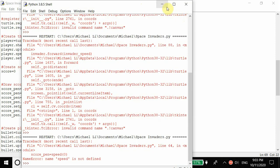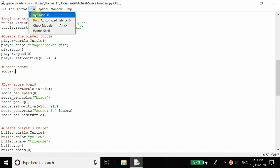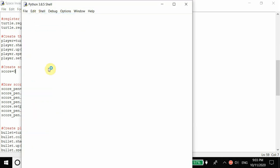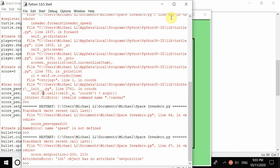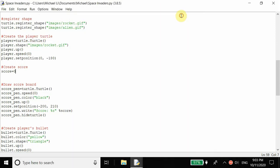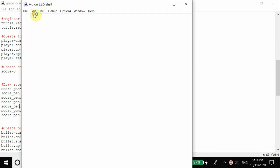There's an error - speed is not defined. We fix it to score_pen.speed() and score_pen.color(). Then there's an int object has no set position error, so we fix that with score_pen.setposition(). That should be the last of the errors.